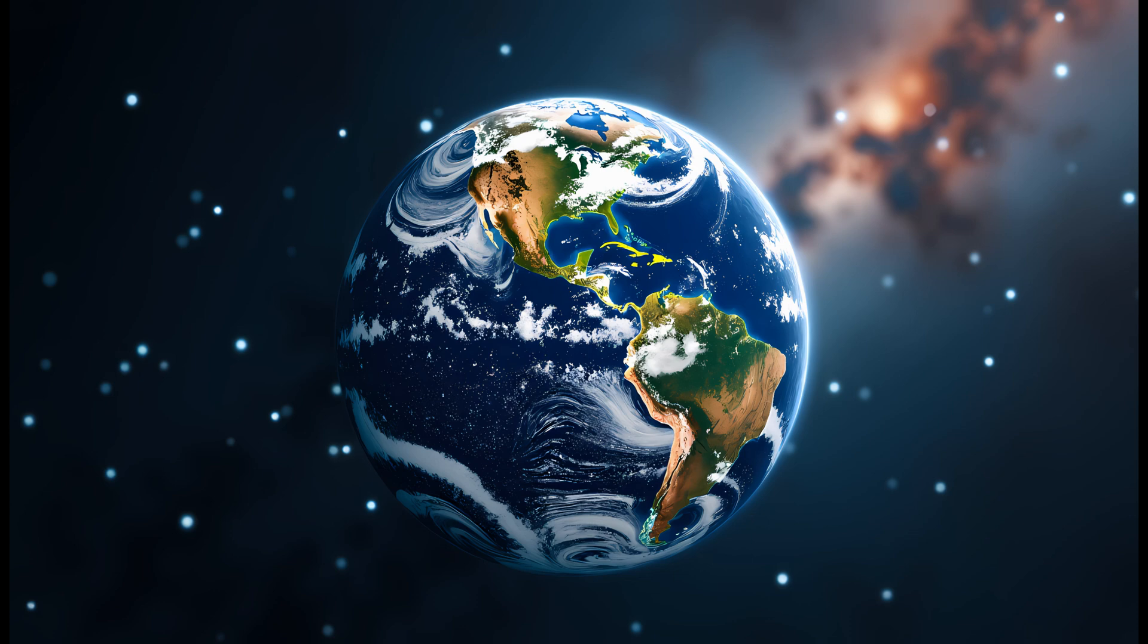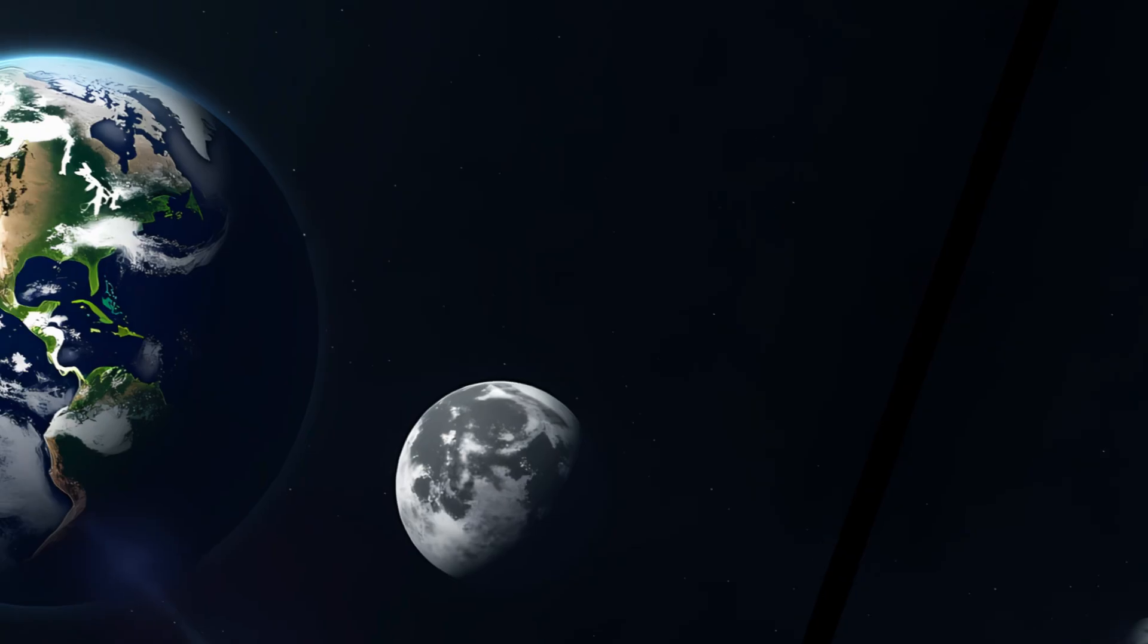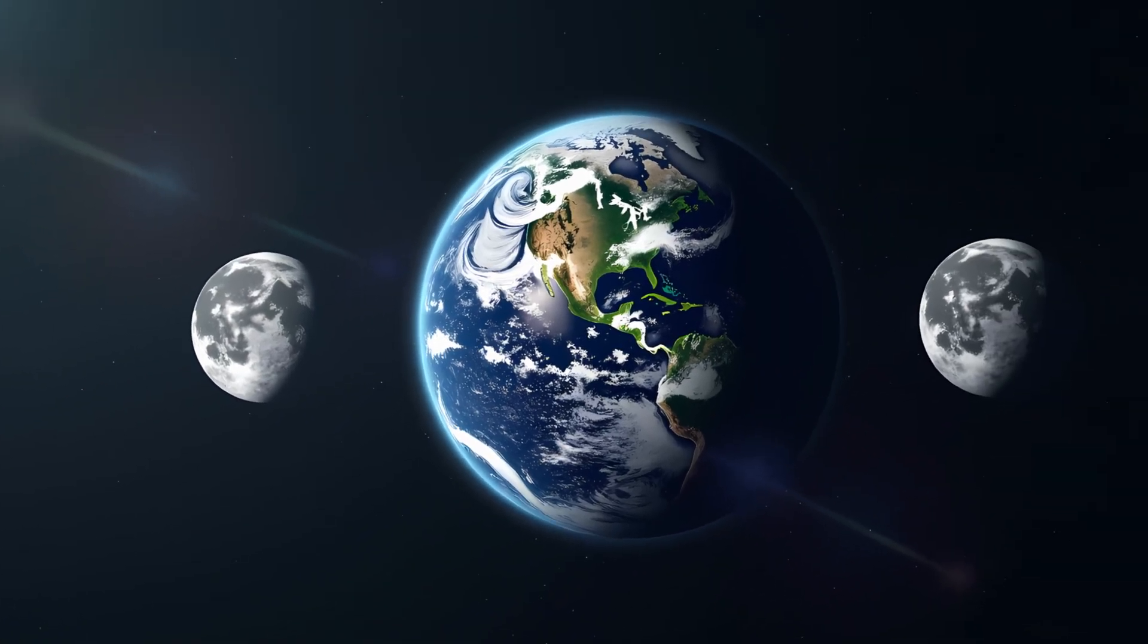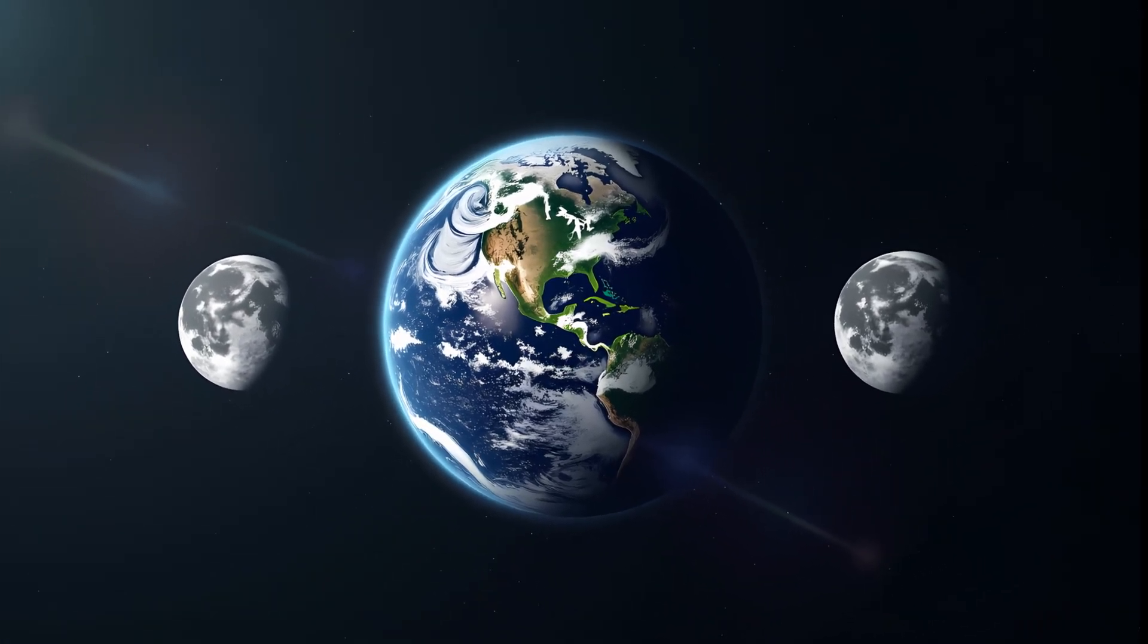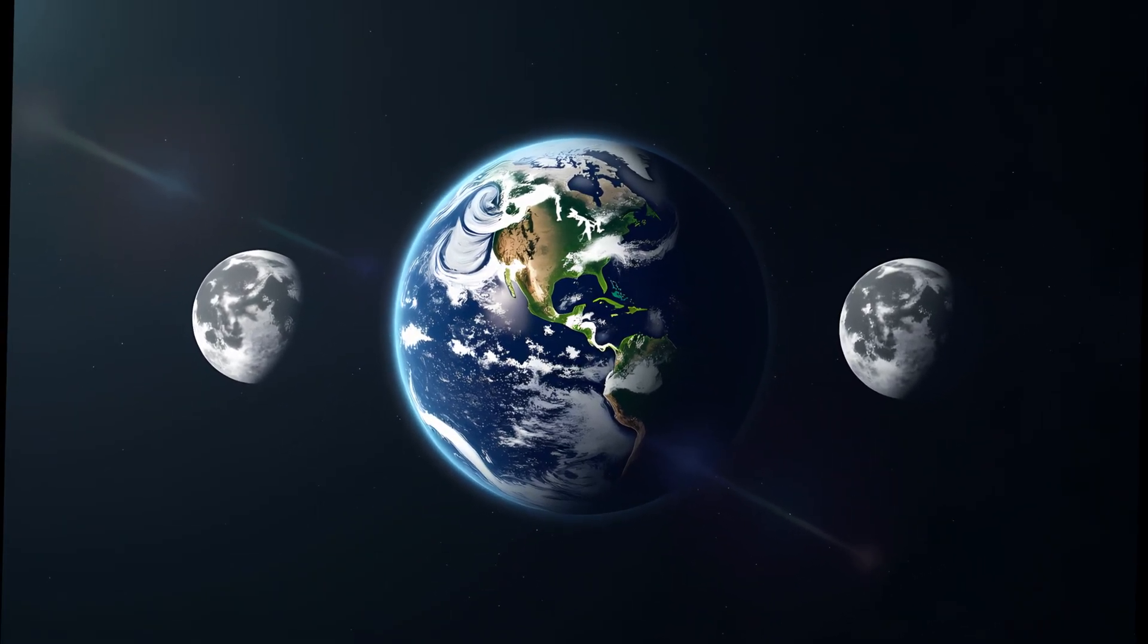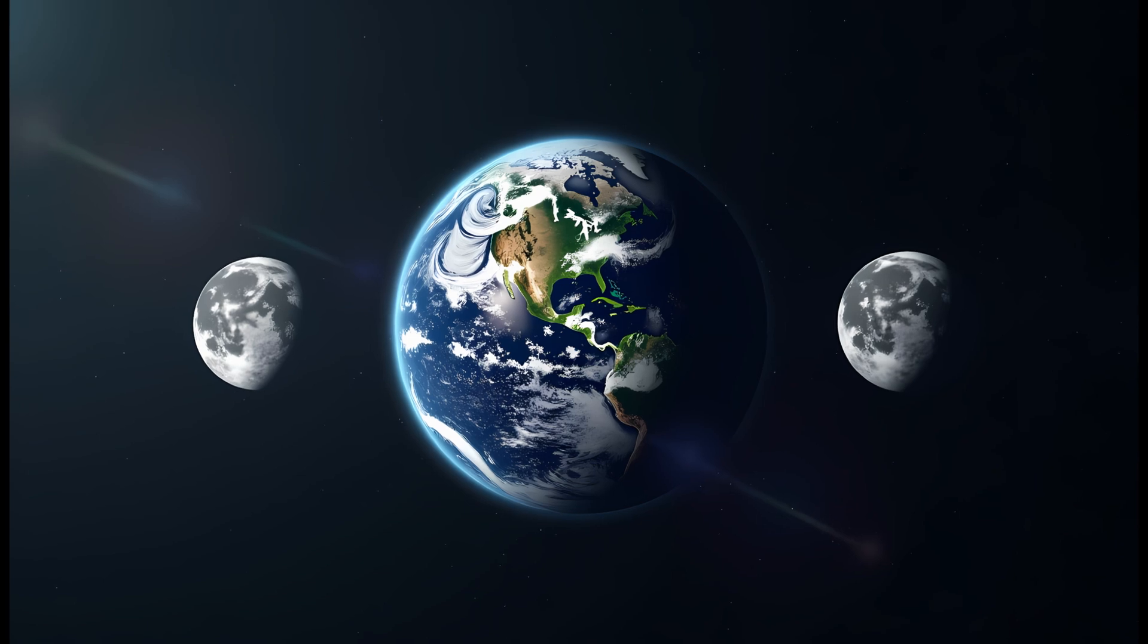So next time you gaze up at the night sky, imagine not one, but two moons hanging above you. Two sources of light. Two gravitational forces. Two silent witnesses to the history of Earth. It's a poetic thought, and a reminder of how deeply cosmic forces shape everything we know.